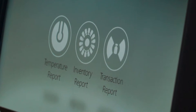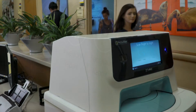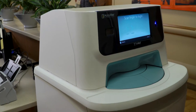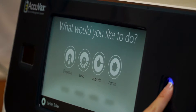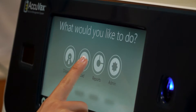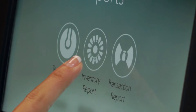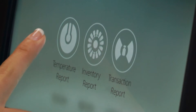All of these reports are accessed through the Administration menu. First, log on to the Acuvax using the fingerprint scanner. Next, select Reports. Acuvax will deliver three primary types of reports.